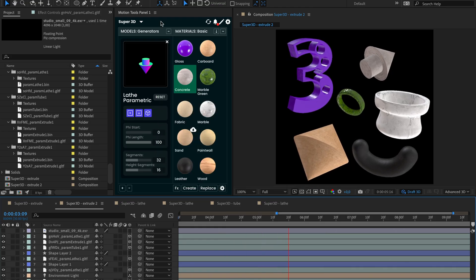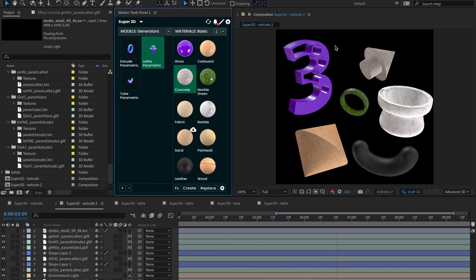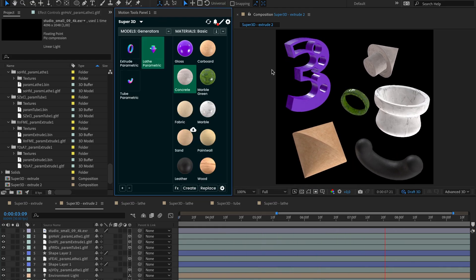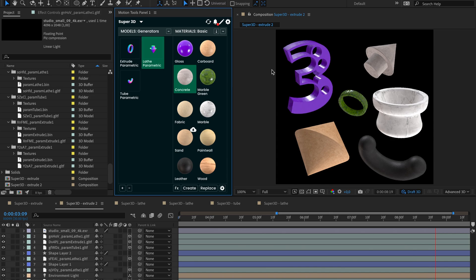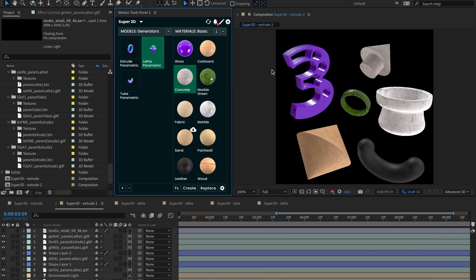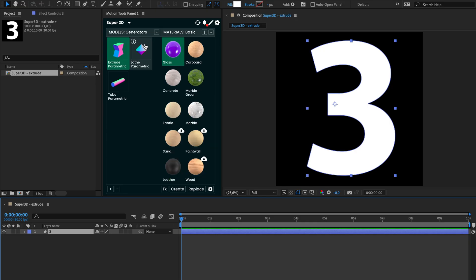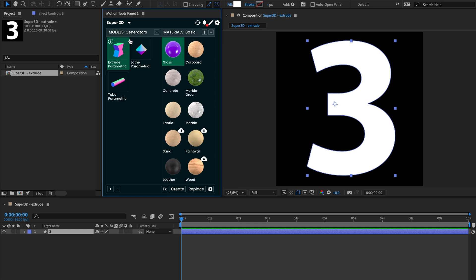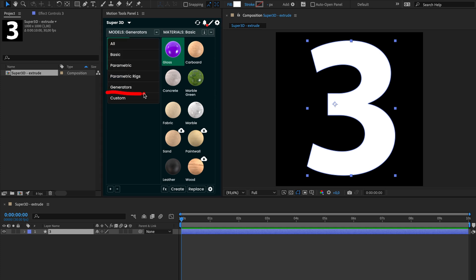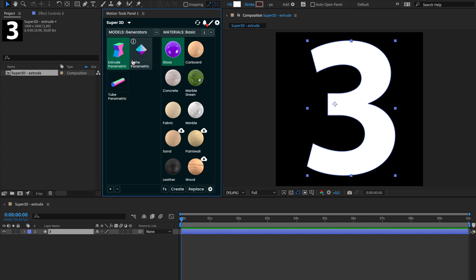Hey everyone! We're excited to announce a new update for our Super 3D paid users. This update introduced Generators, a set of tools designed to help you create simple 3D models from shapes.